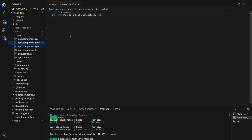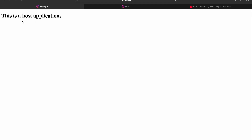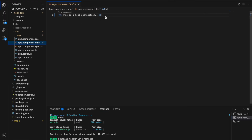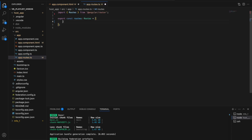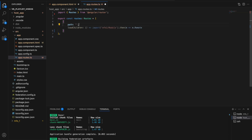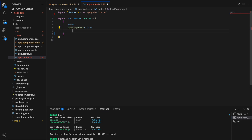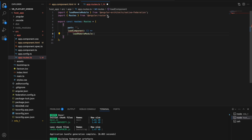Now we want to consume this component in the host application and display it below the 'This is host application' heading. Pay attention here because this is a very important part of the video. We'll go to app.routes.ts in the host app. We're going to load the exposed component using lazy loading, together with the loadRemoteModule function provided by the @angular-architects/native-federation package, which is responsible for loading the exposed micro frontend.